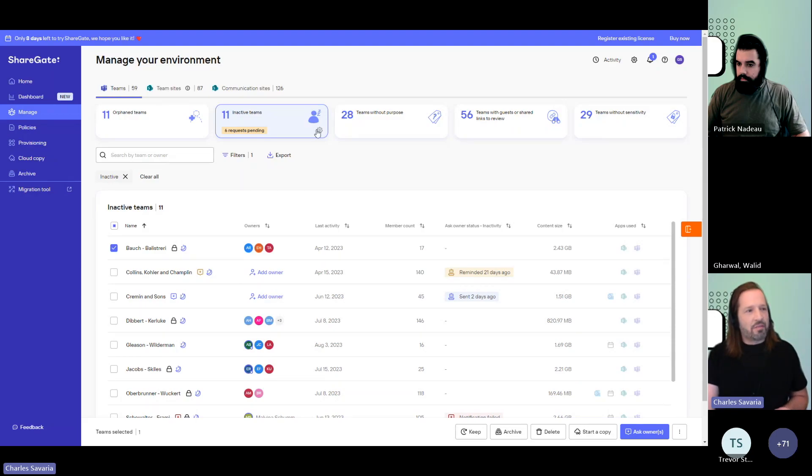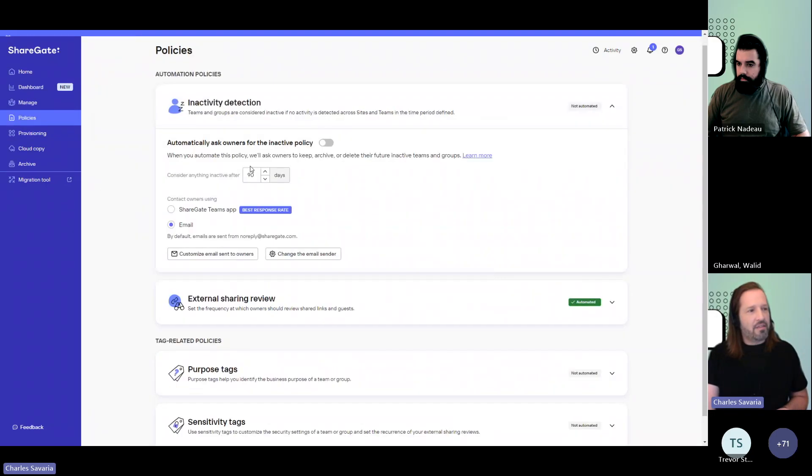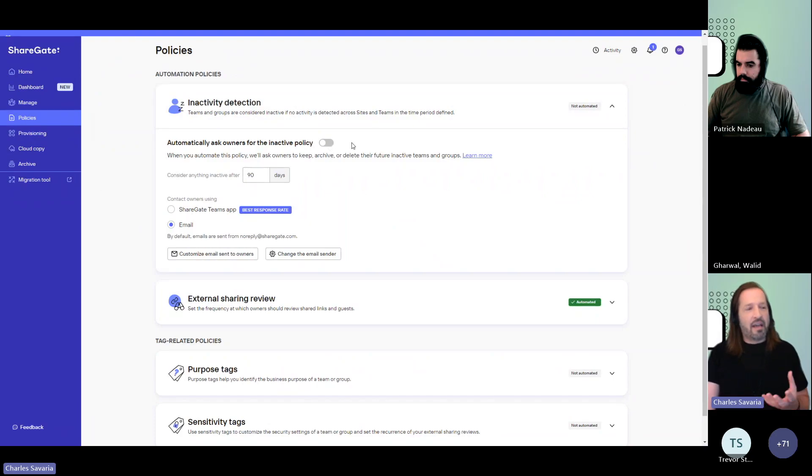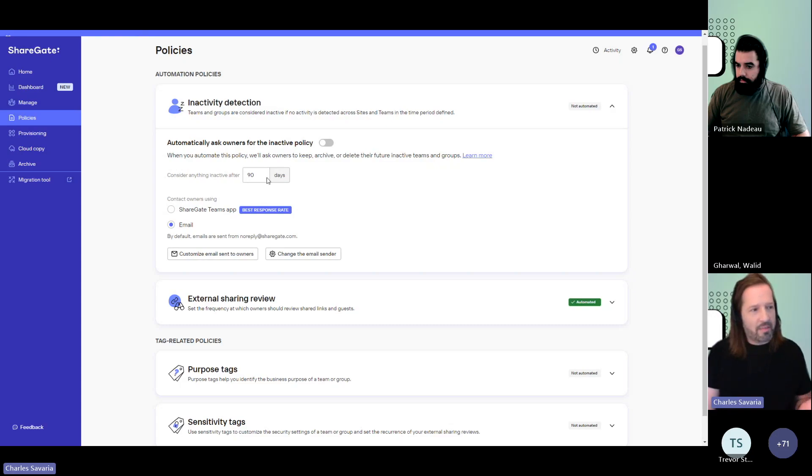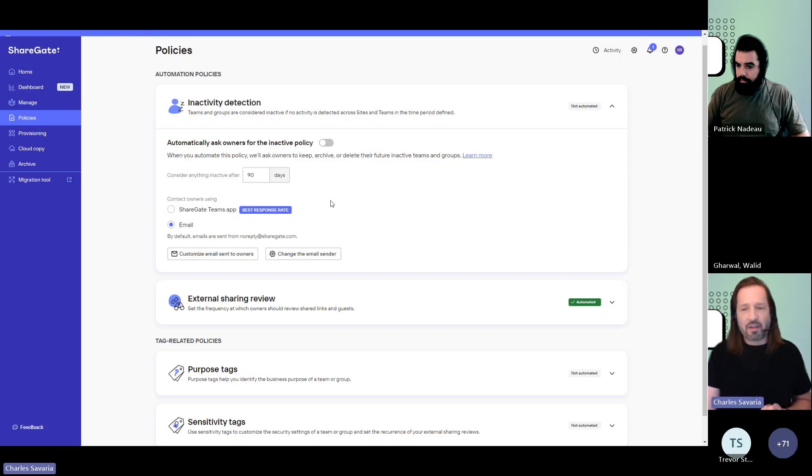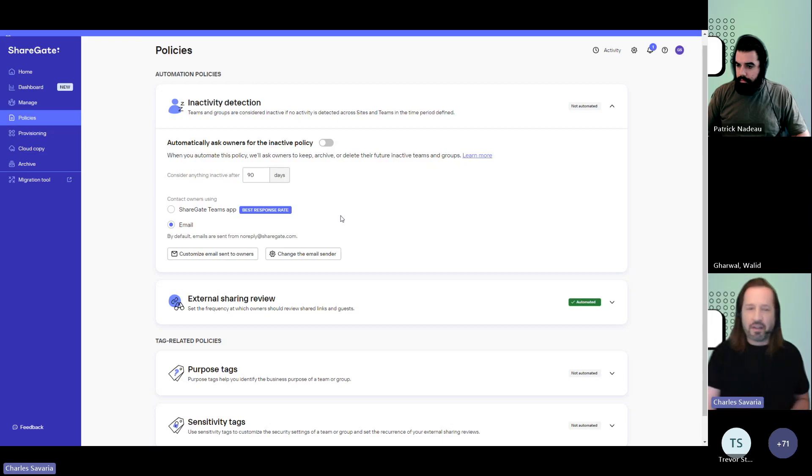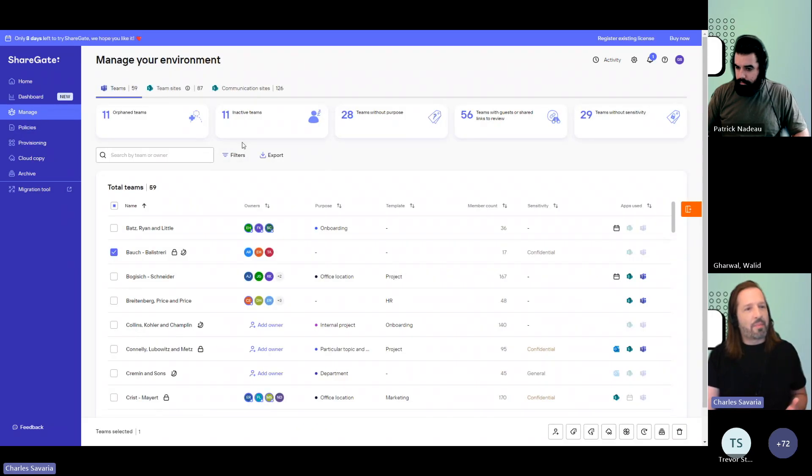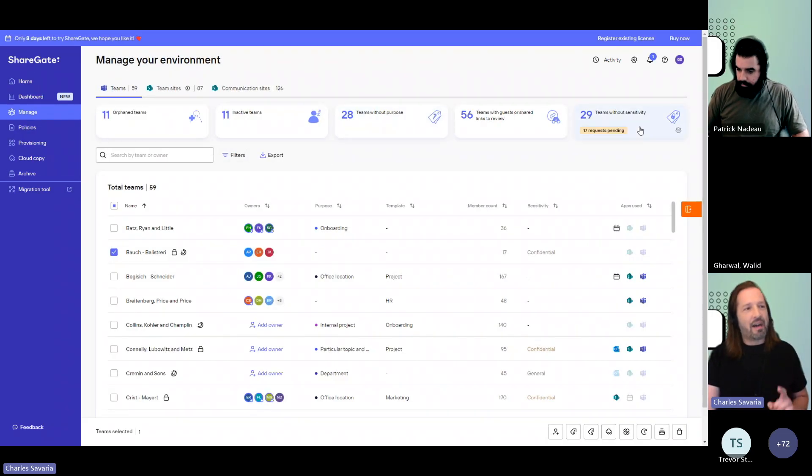When you go to your settings, you could say, well, here's my threshold. And as I toggle this on, any team that's considered inactive will now be sent an email or chat notification asking the owners to take action on their inactive team. I'm going to skip the purpose and sensitivity tags for now. I want to go to the other security policy.